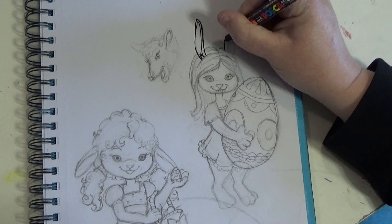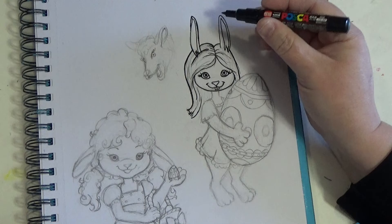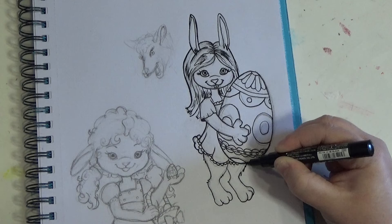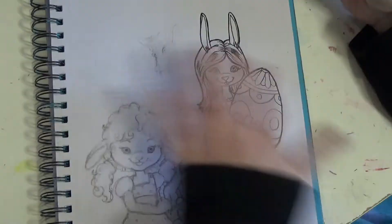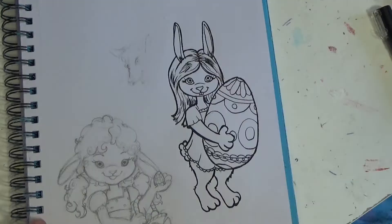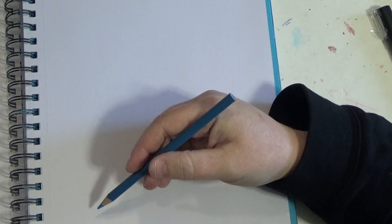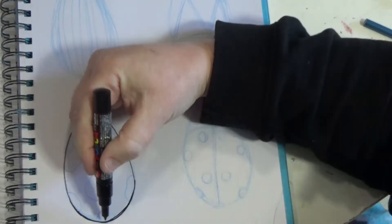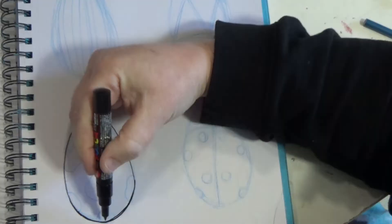So how do you catch a unique rabbit? Unique up on it. How do you catch a tame rabbit? Tame way. There you go. Terrible jokes just for you. I hope that you all have been able to enjoy this video and I hope that you're having a good Easter this time of year. Remember, keep your spirits up. We'll get to see each other and be with each other again someday. And happy Easter to all of you. Thanks for joining me.